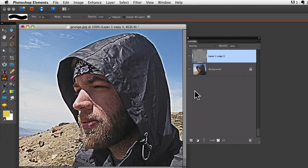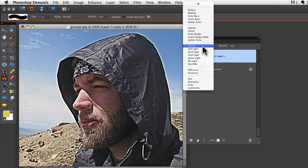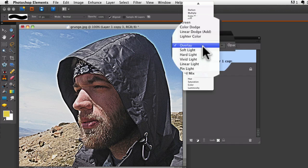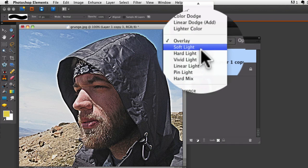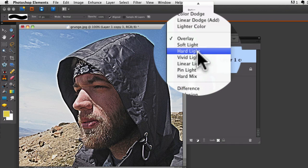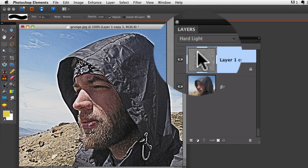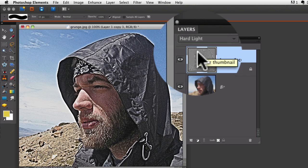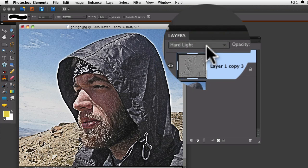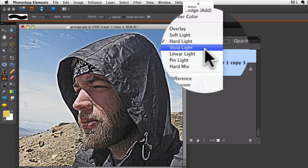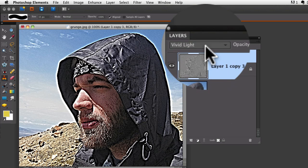At this point, you can also try some different blend modes and you'll get slightly different effects. So if I try hard light, there you go. Vivid light...